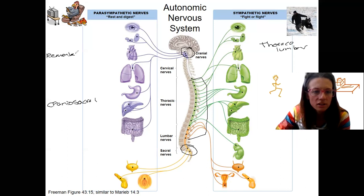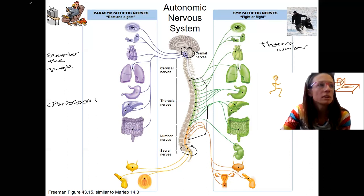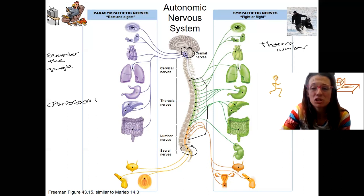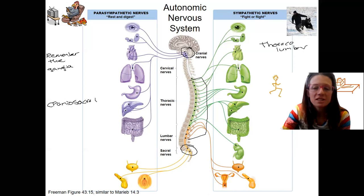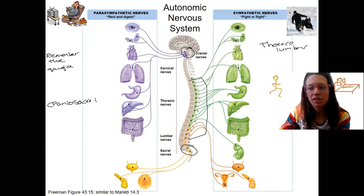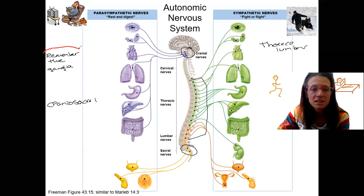That's the two-neuron pathway — there's a pre-ganglionic neuron and a post-ganglionic neuron. These images from various resources highlight different things, which is why drawing your own picture is so helpful to bring it all together.